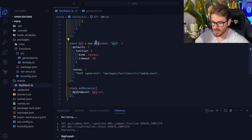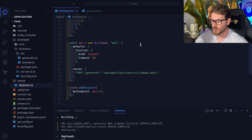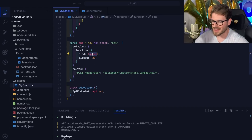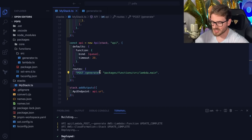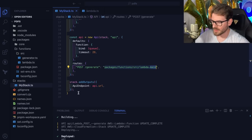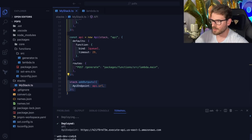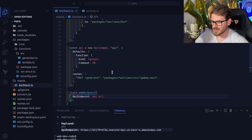Then I defined a new API — another SST construct you can just import along with Queue, Bucket, and Api. I set a custom timeout of 29 seconds, bound the queue so I can easily send events from the code, and declared a POST endpoint at /generate that calls the lambda/index main function. The terminal output prints the deployed URL, which corresponds to this stack output.